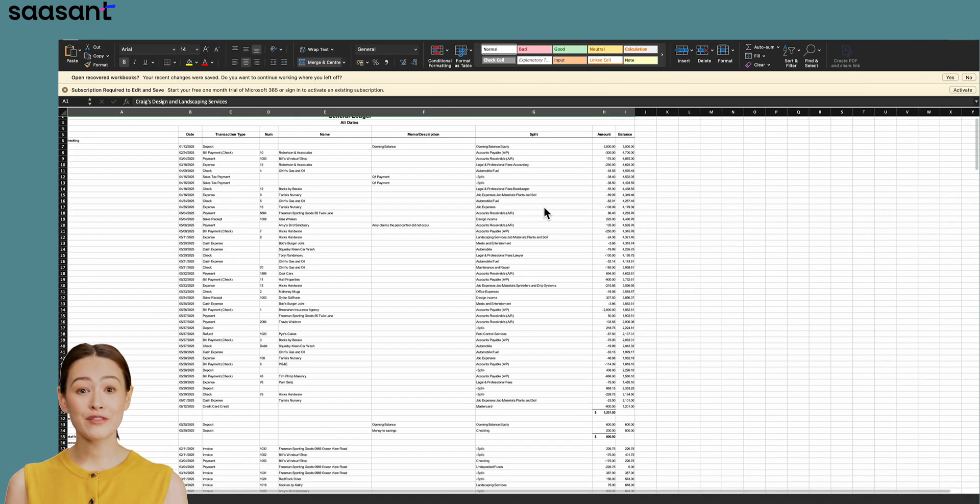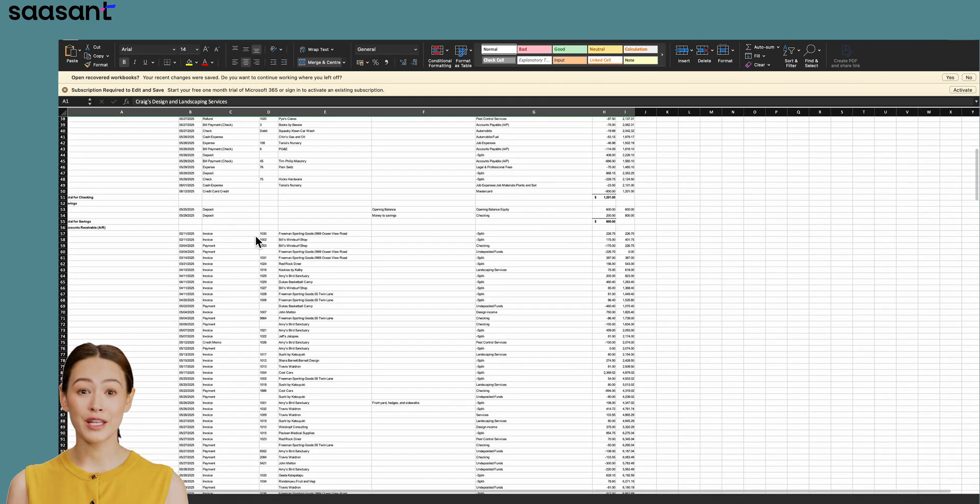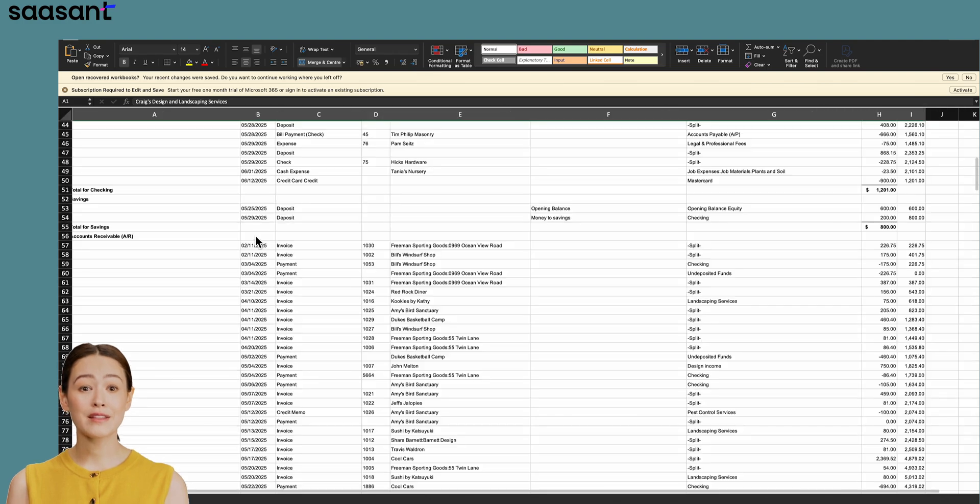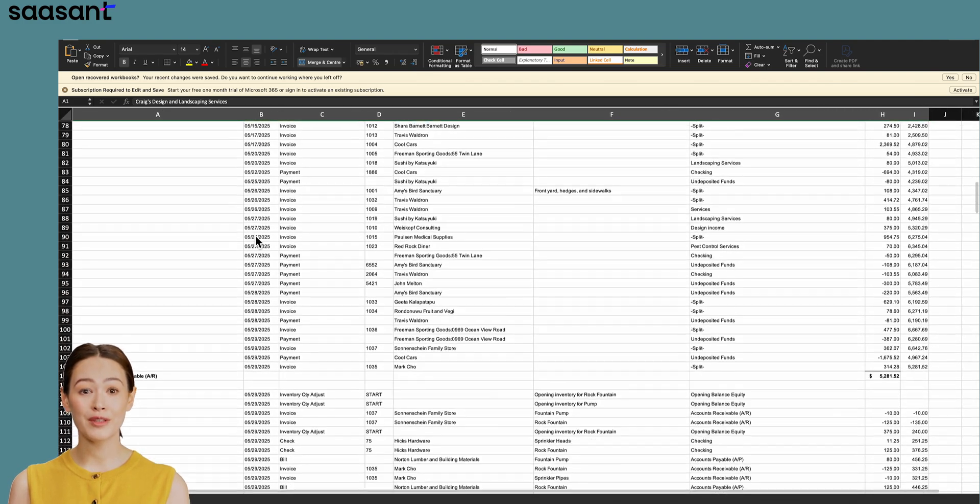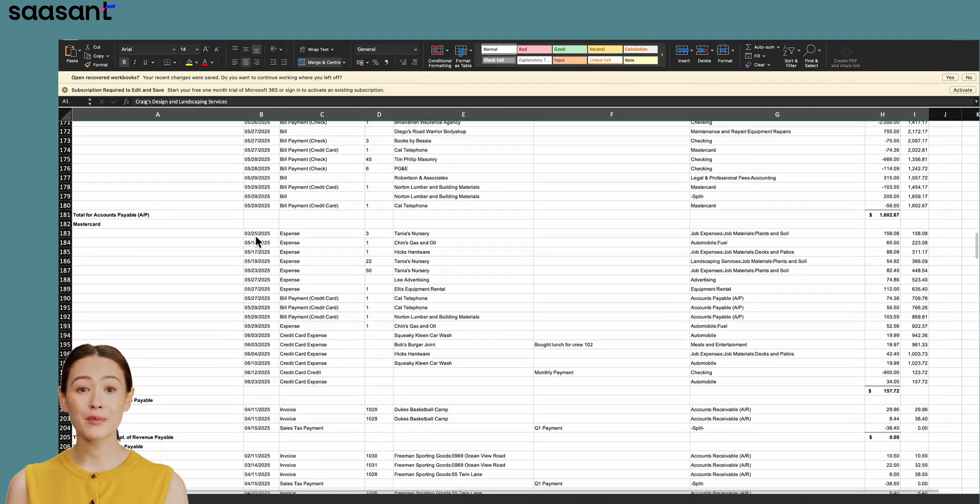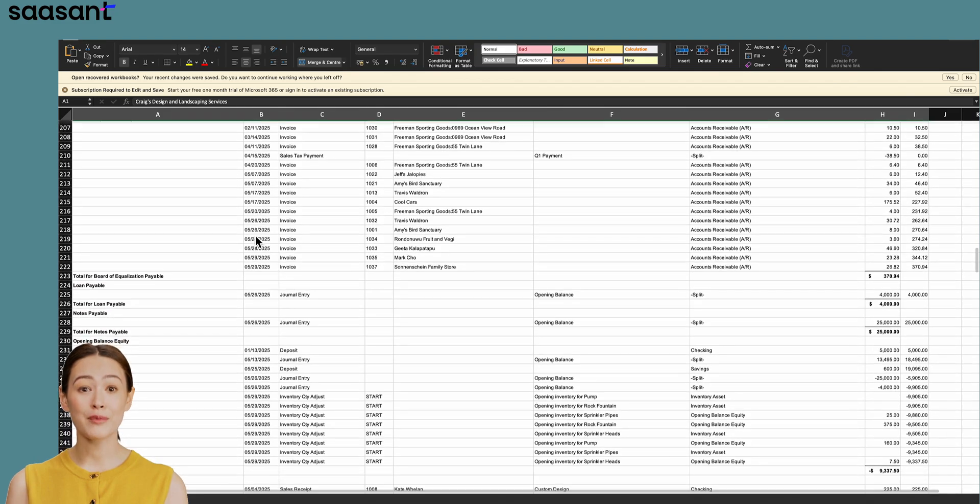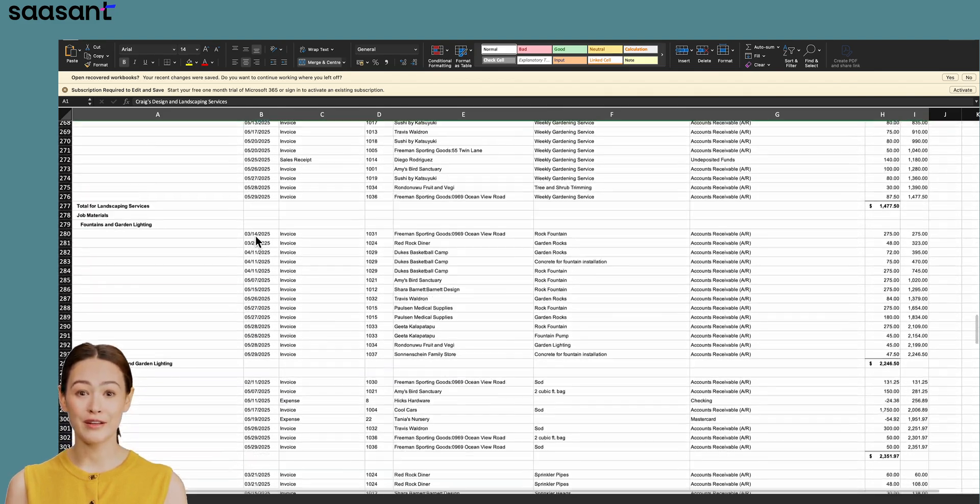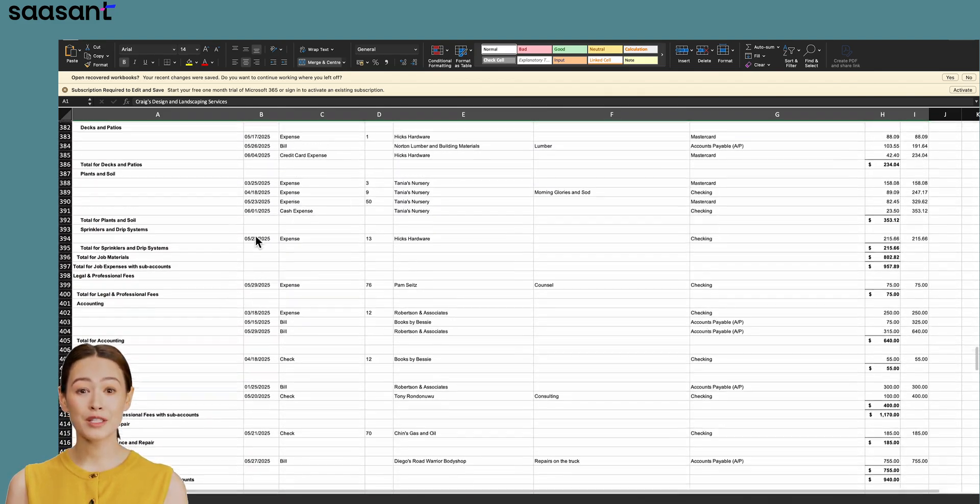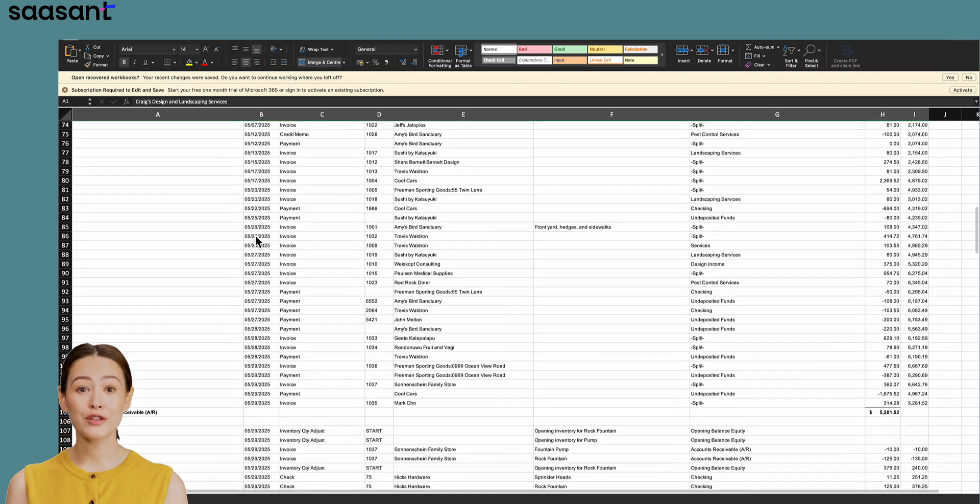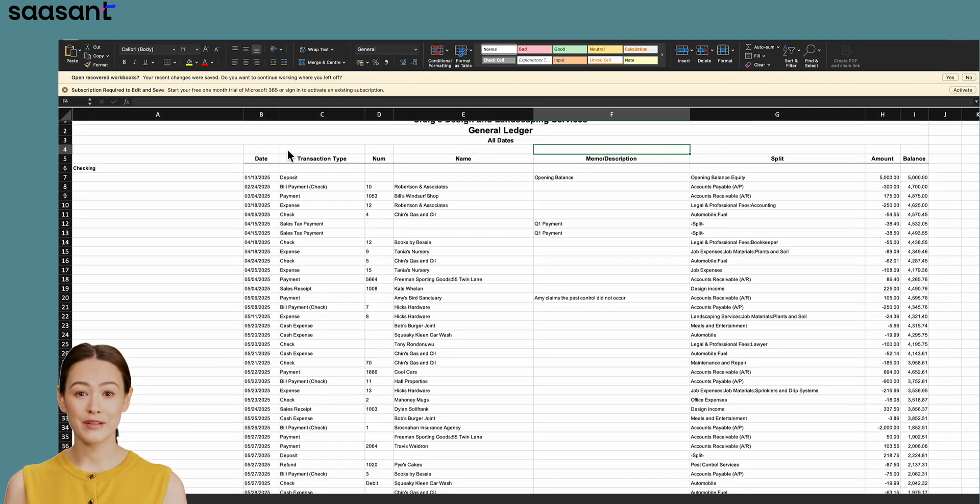While this file can be useful for basic record keeping, it's not ideal if you need to reimport that data. You often end up with issues like merged columns and clustered data. This makes it nearly impossible to filter, sort, or use that information effectively.